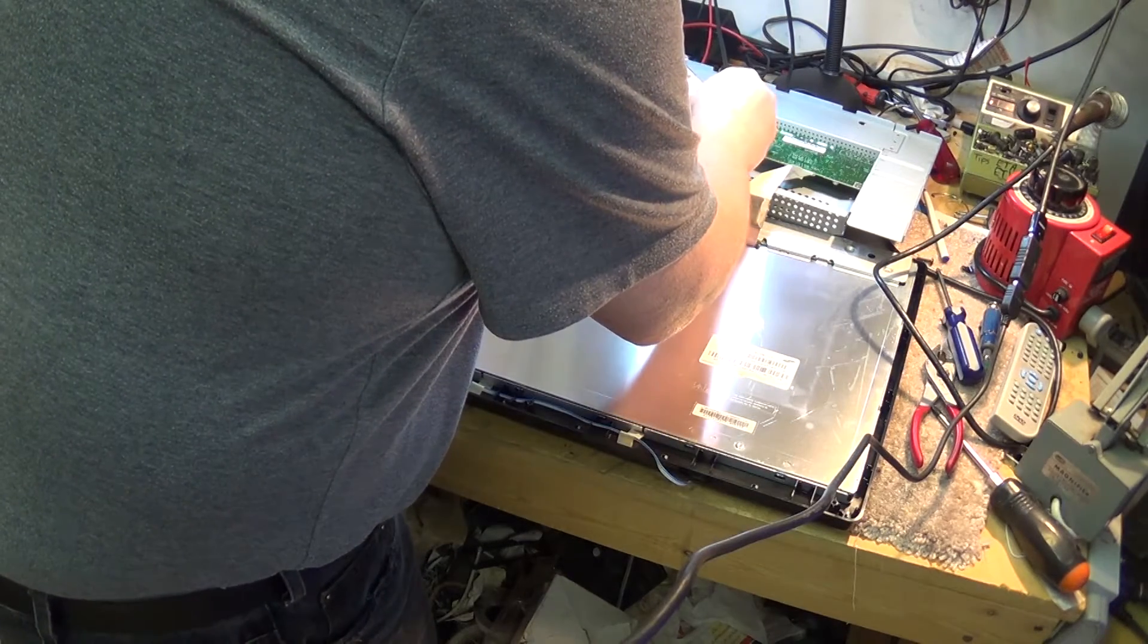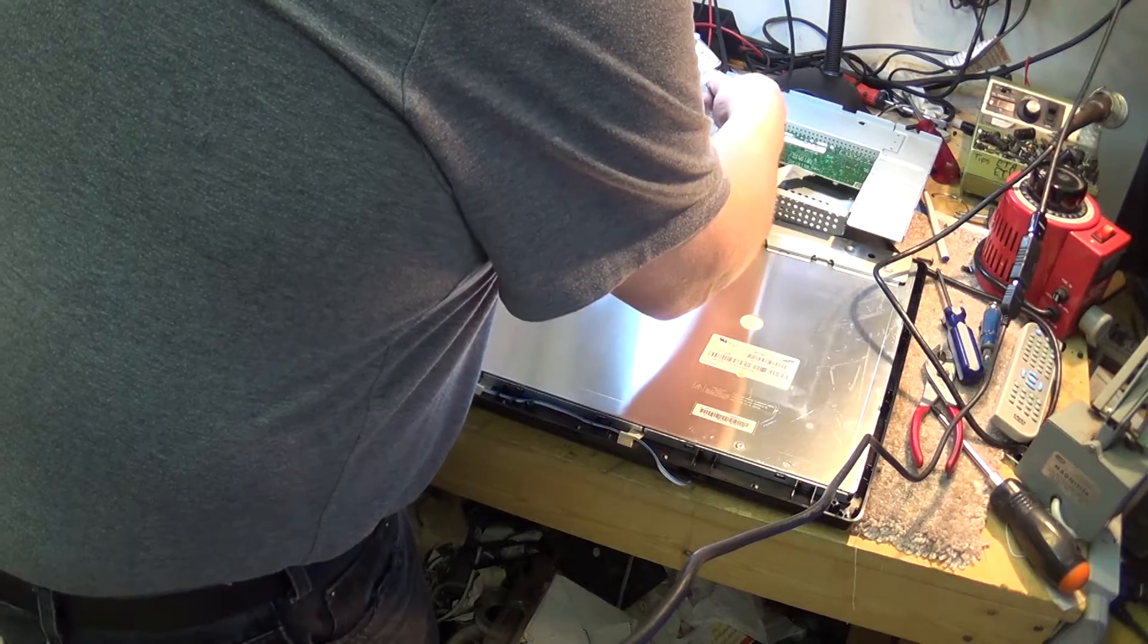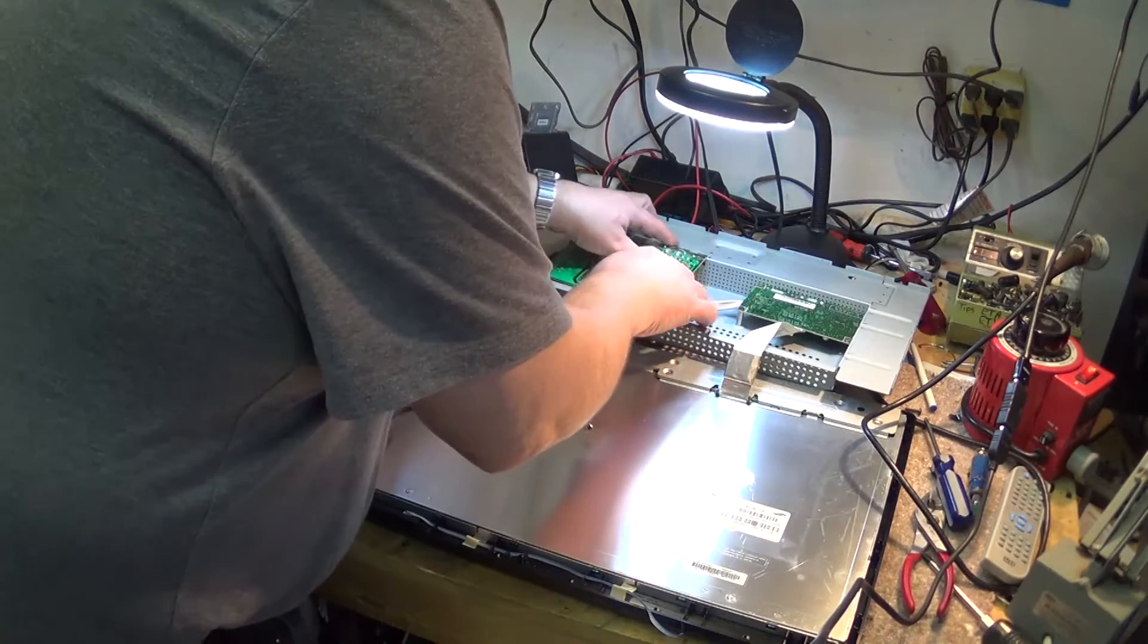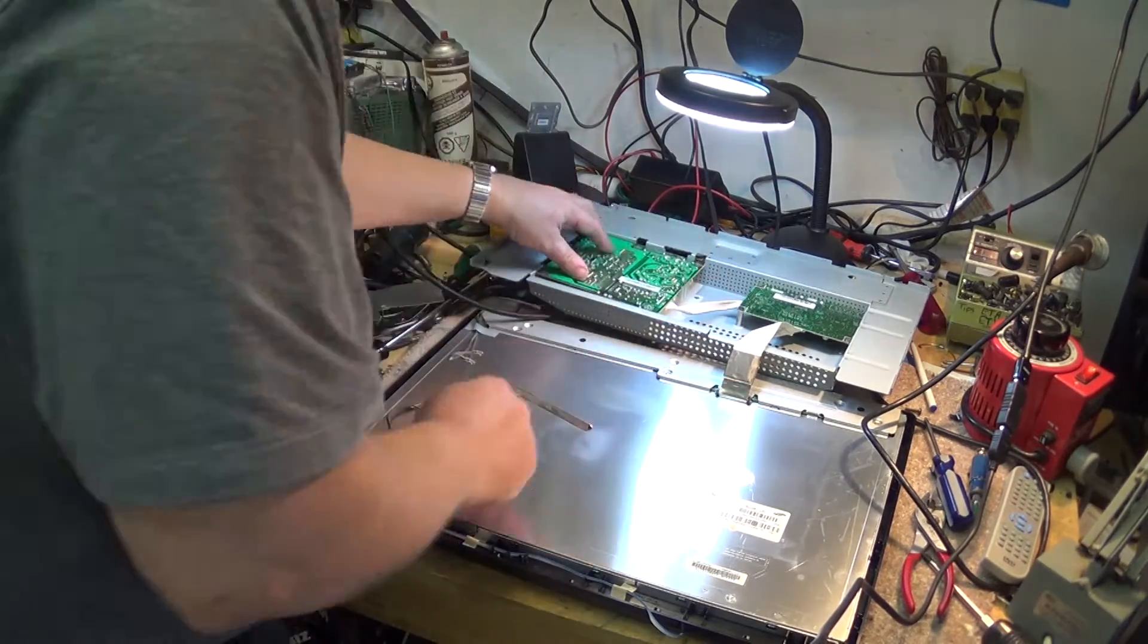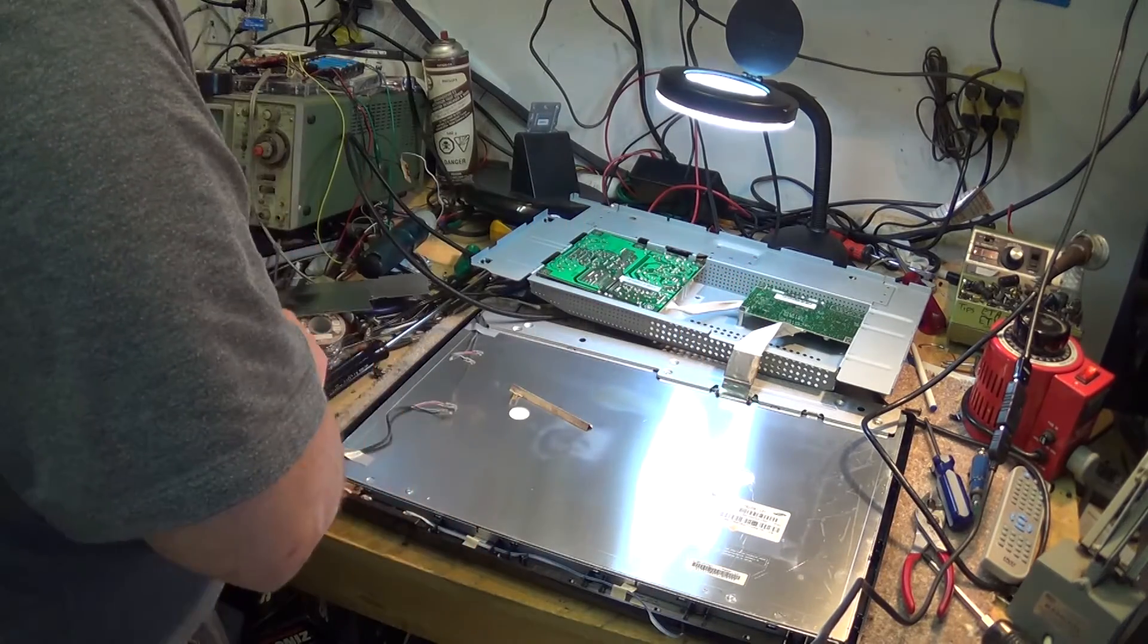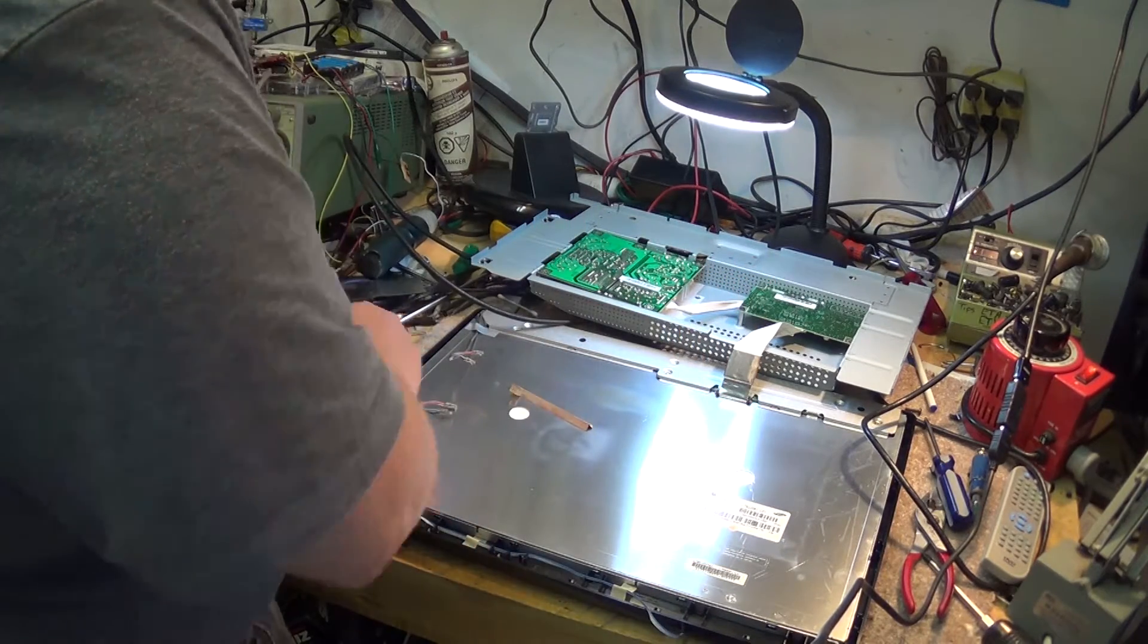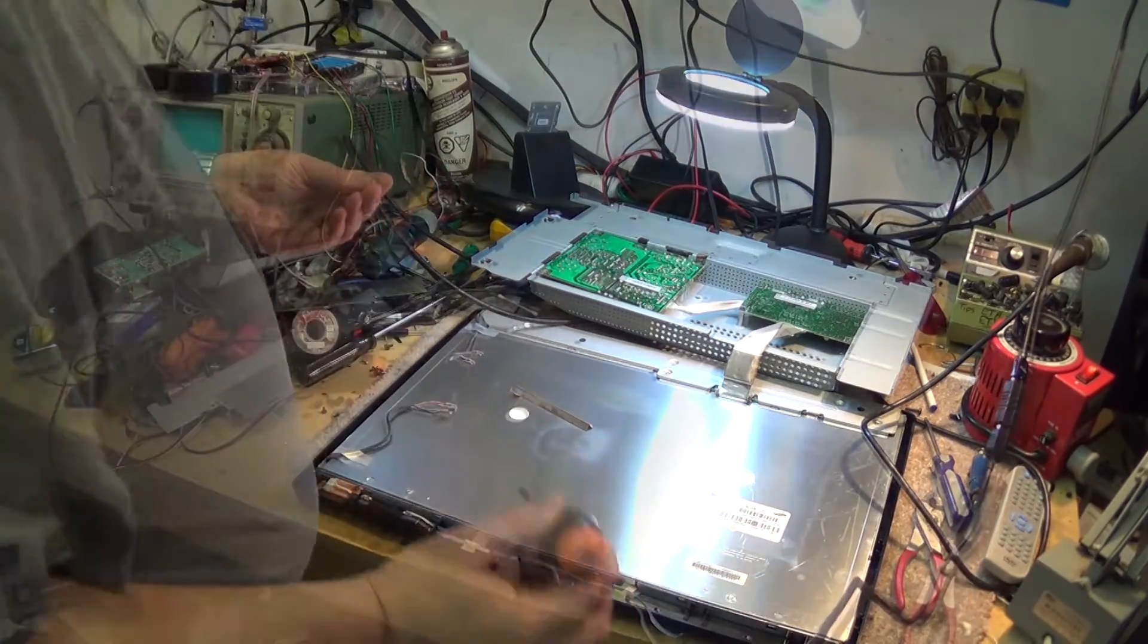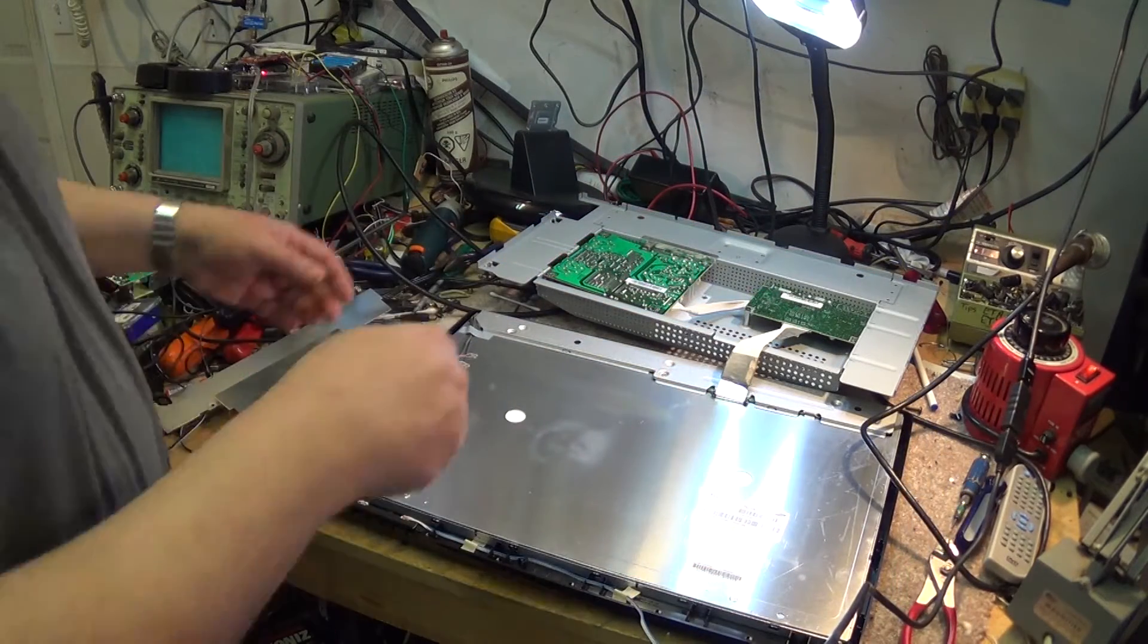We're going to plug in our power connector, and the AC power connector drops into a slot here. Now we've got our screws to reattach the board. Once we've got the screws in.